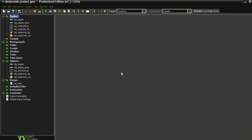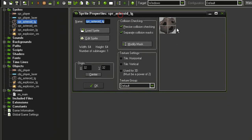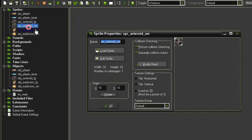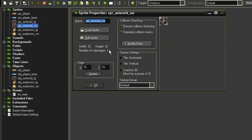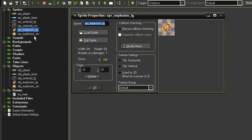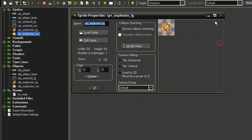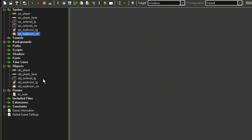Let's look at making our asteroid object. In the sprites I have a sprite asteroid large using the same sprite from our previous game — 64 by 64, origin point centered, and precise collision checking. Then I made a smaller version at 32 by 32 with the same settings. I'm also bringing in the sprite explosion large and sprite explosion small. In the objects I've created an object for the asteroid large, explosion large, and explosion small.